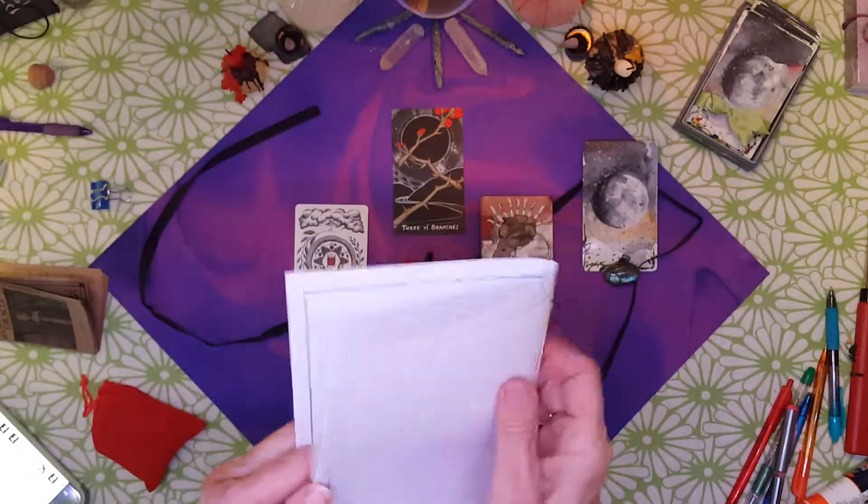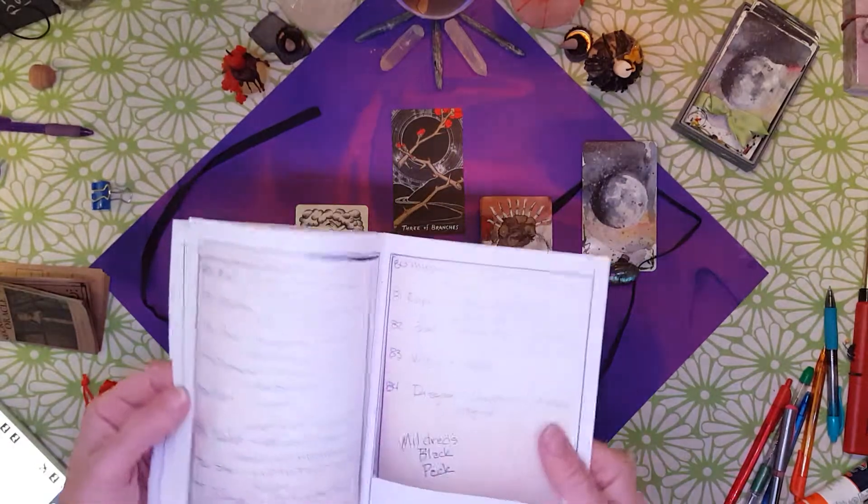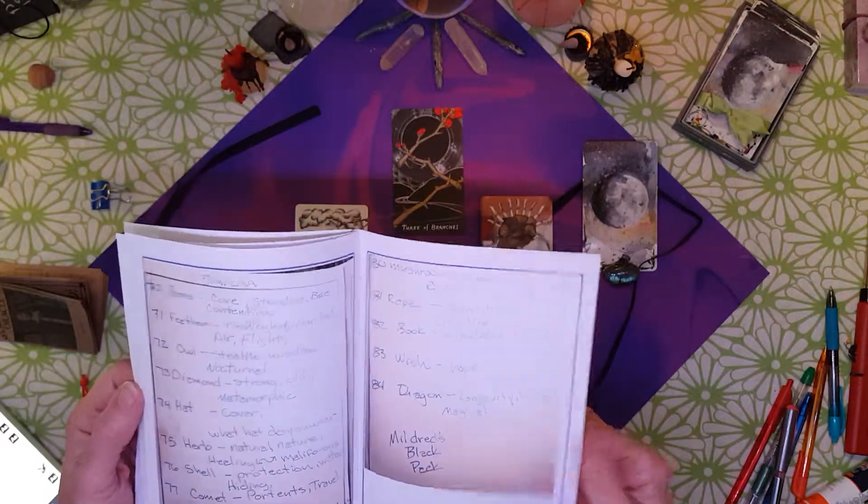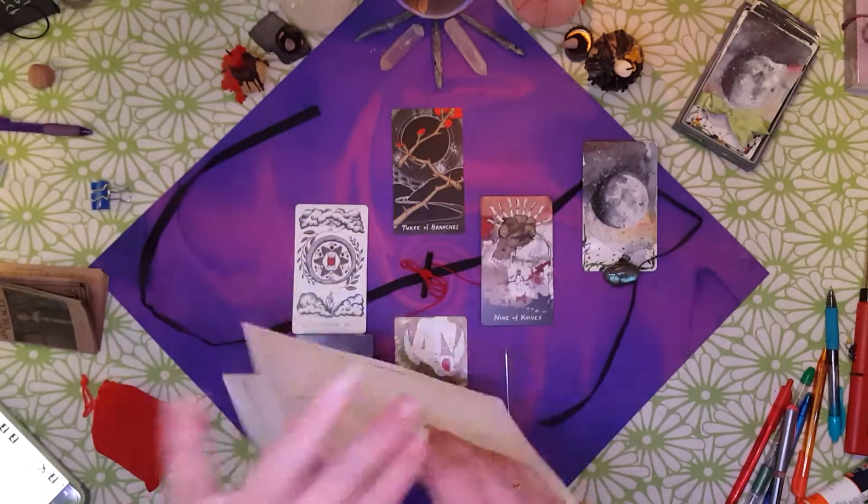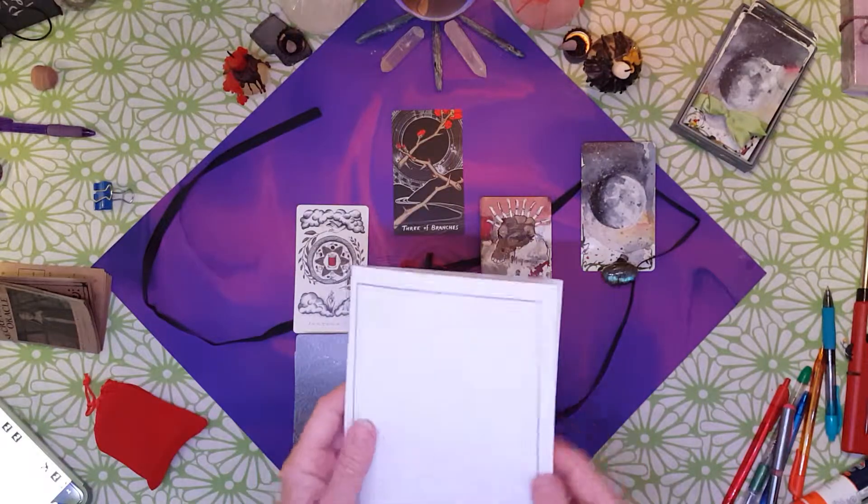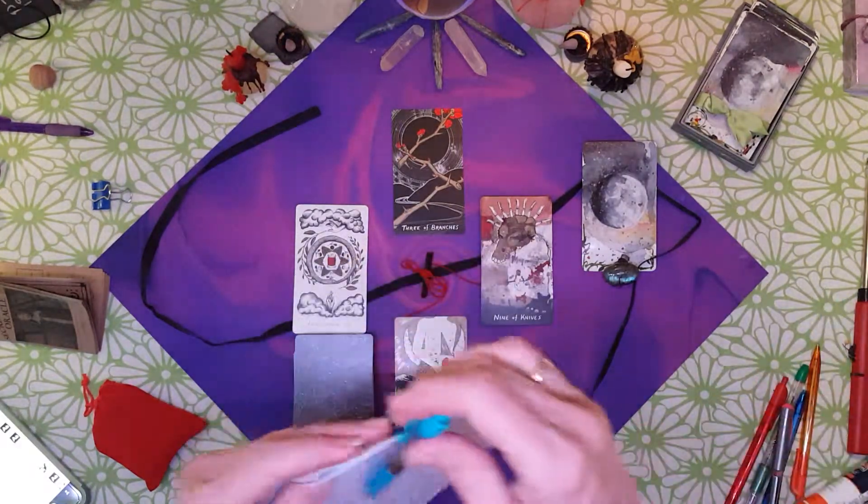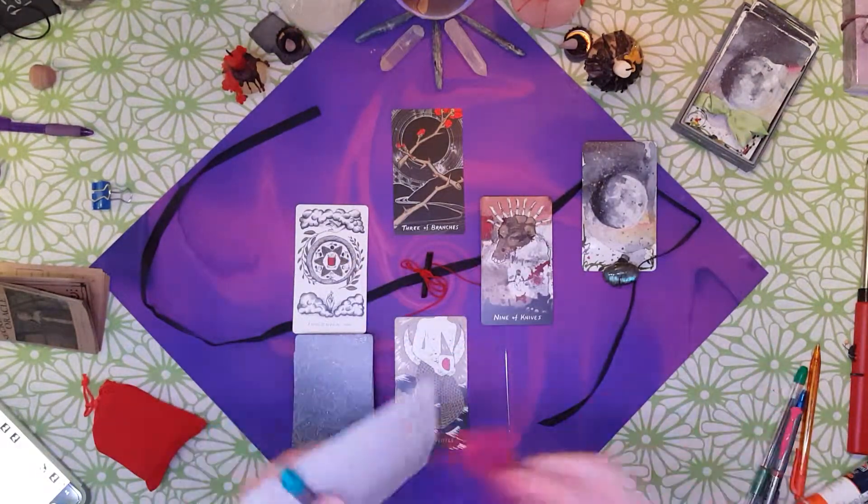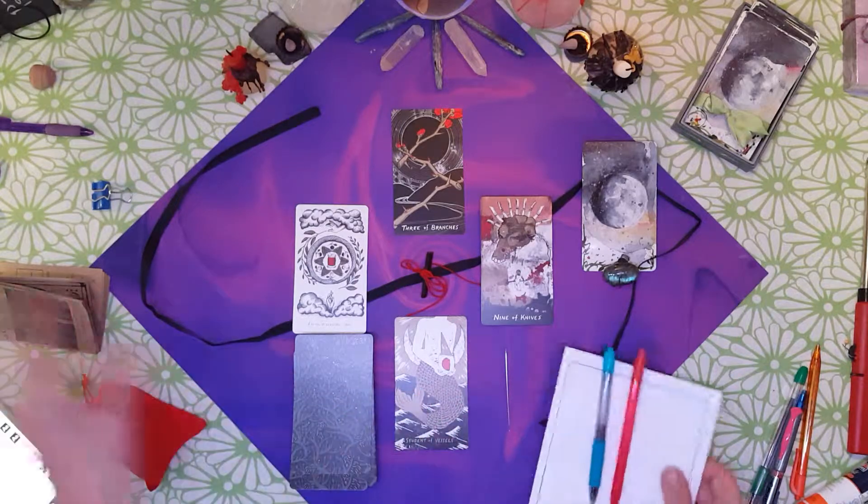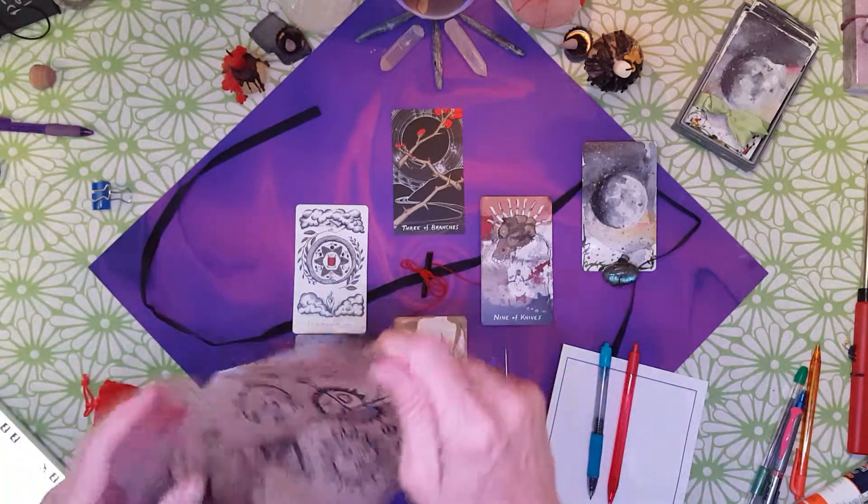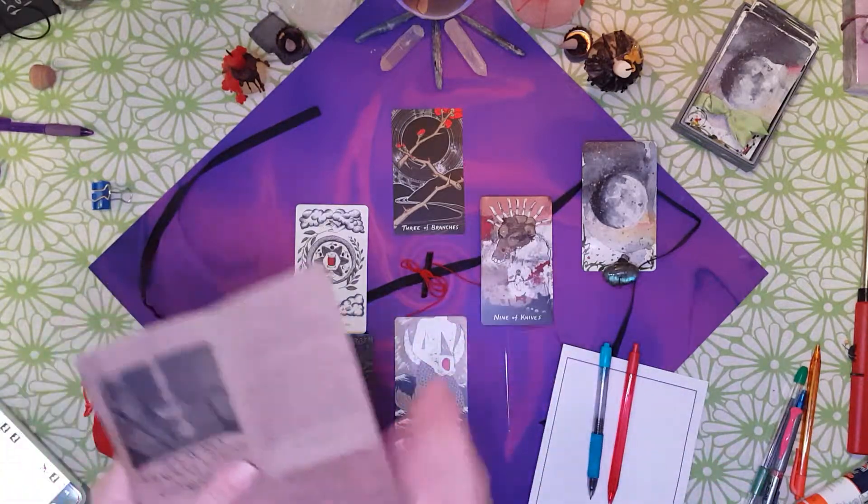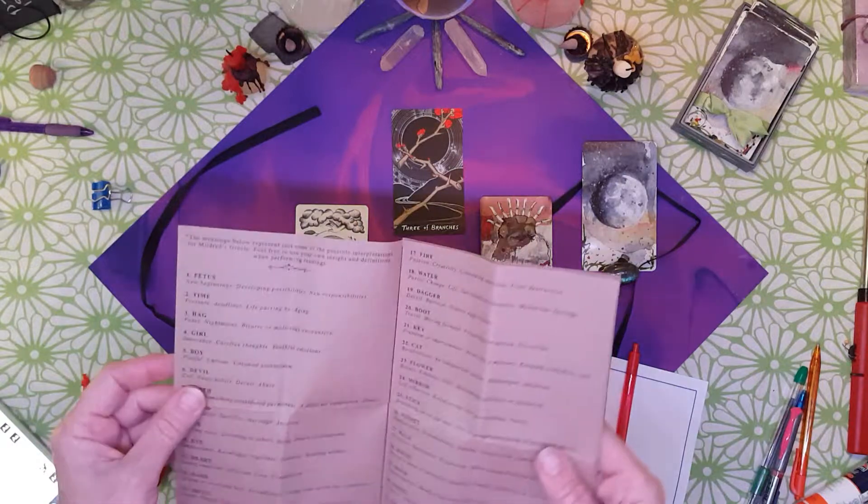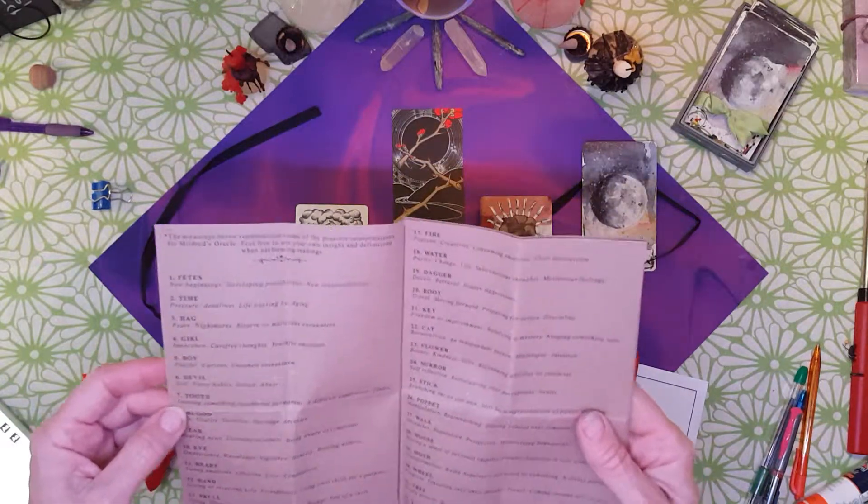So I've got some pages to write my own meanings on. And I've been meaning to also do reversals. Although I don't do reversals when I'm reading very often, unless they, sometimes they pop up.